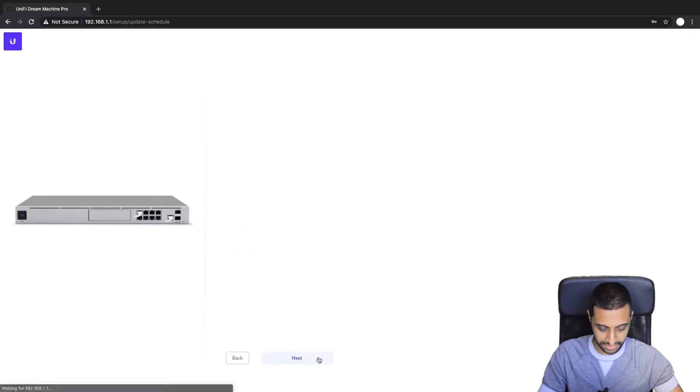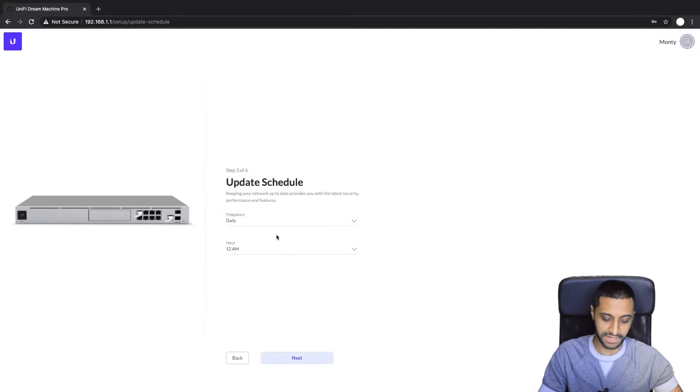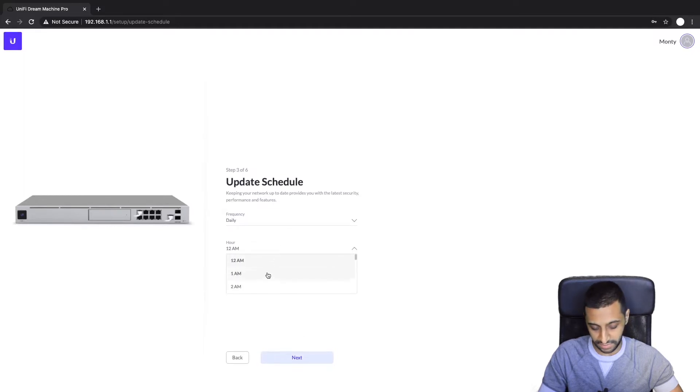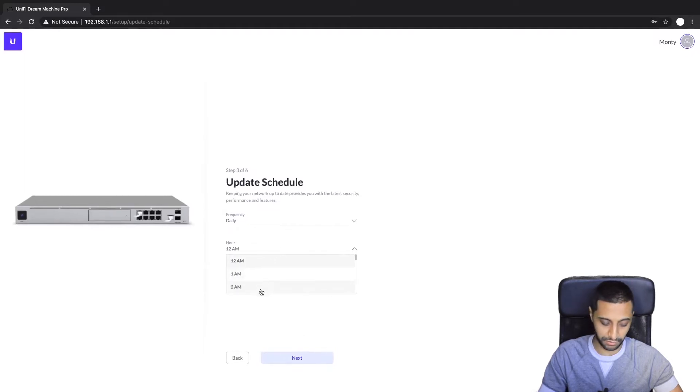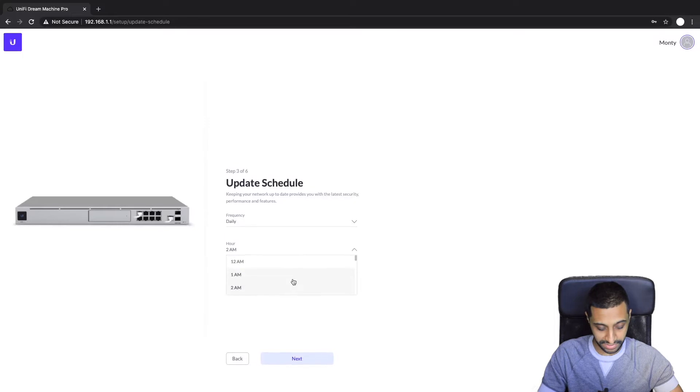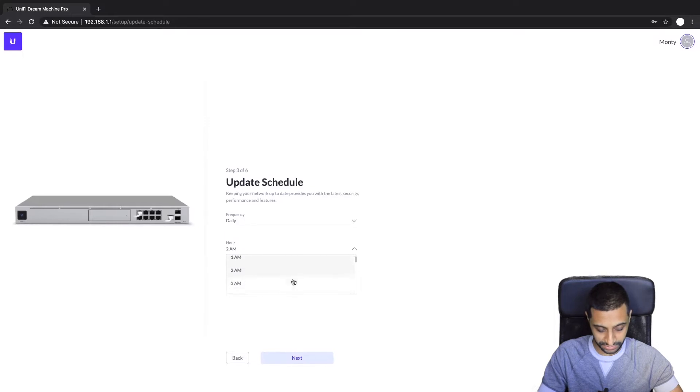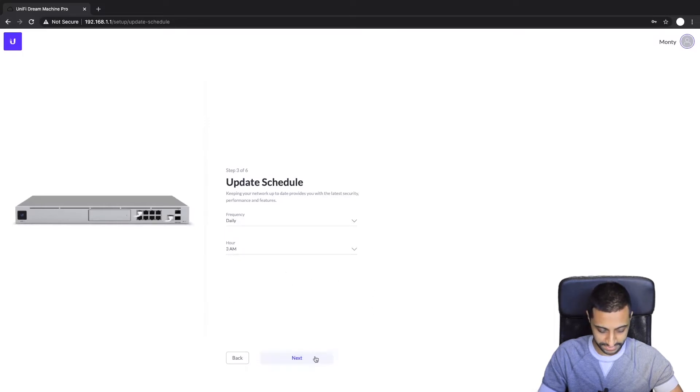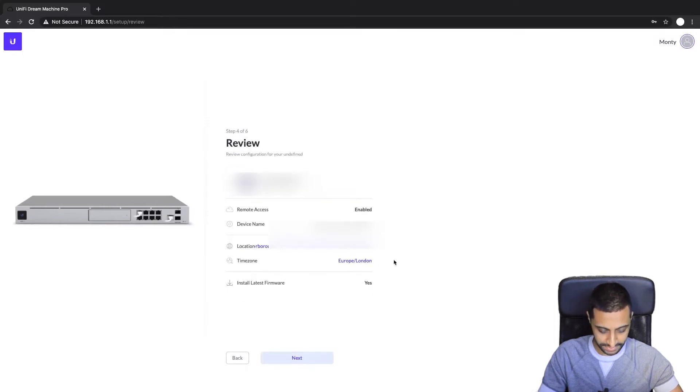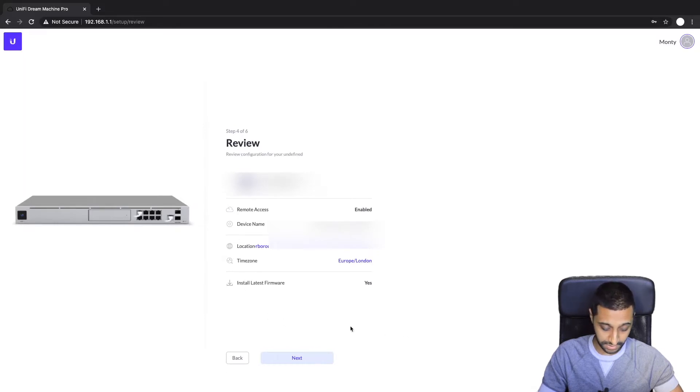So we then go on to the update schedule. This is how up-to-date you want to provide the latest security update, so you want this probably going on in the middle of the night, not 2am. I'm going to go with 3am at the moment and click next, and then just check the details that you've got set up and click next.